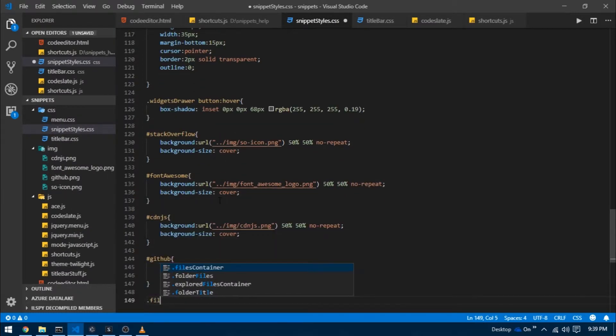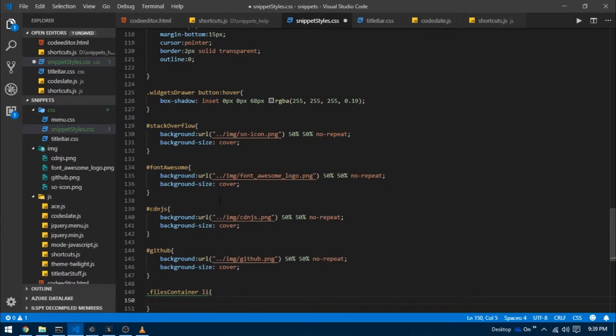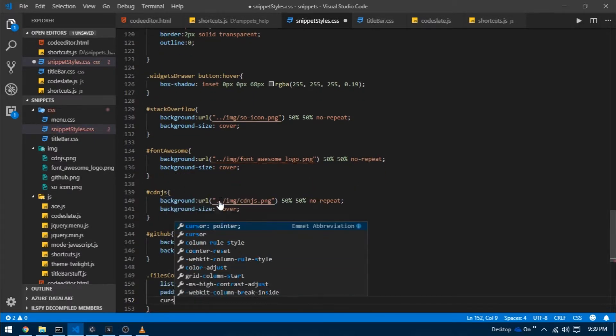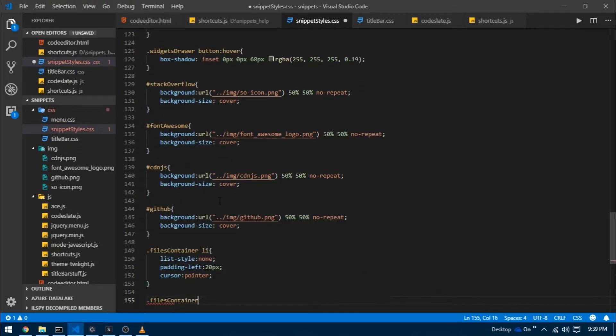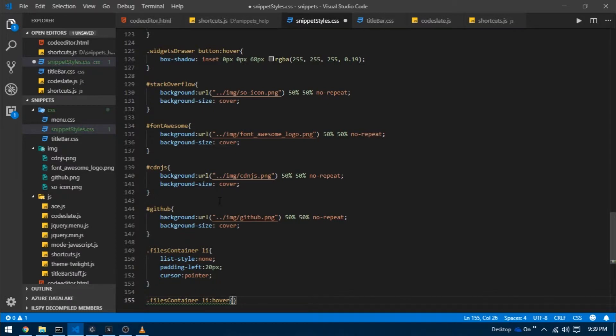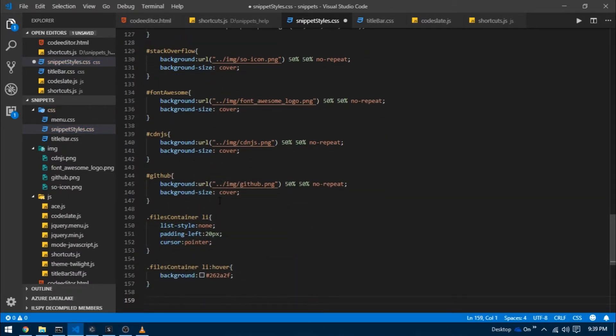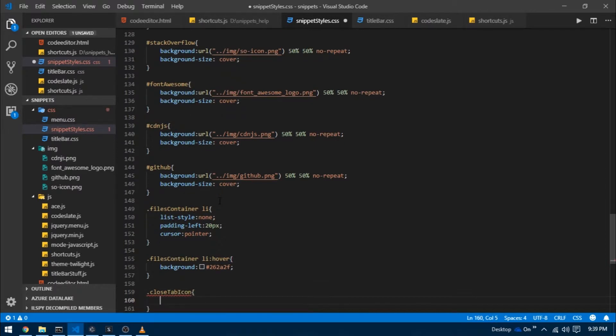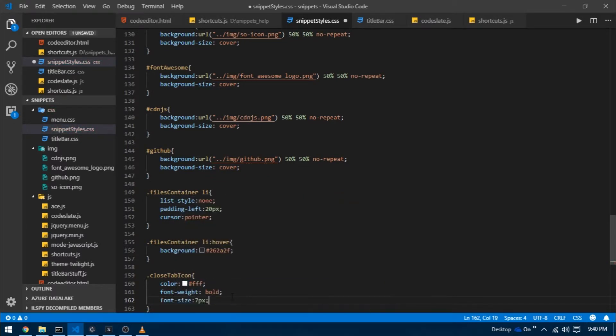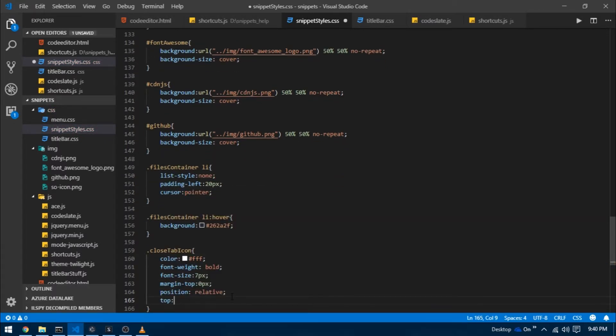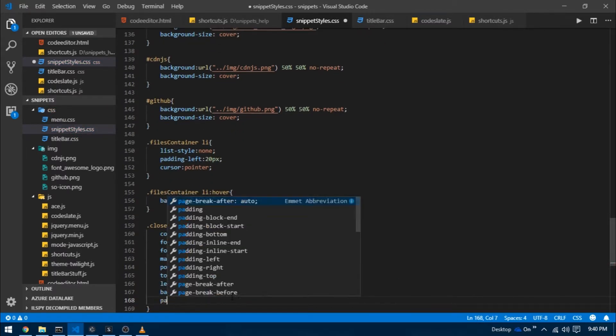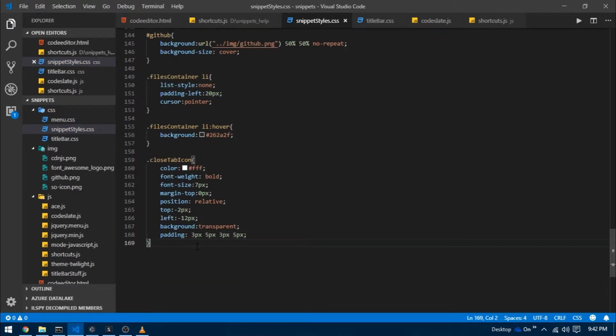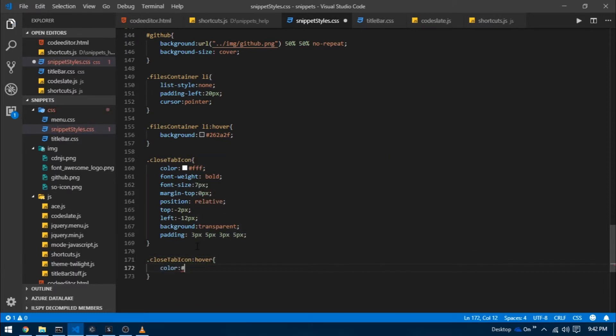I'm going to give them some styles by going over to snippet styles.css. I'm going to target the files container div space li, which will target all the list items present inside of the files container div. I'm going to set its list style to none, padding left to 20 pixels and cursor to pointer. I want to change the background color of these list items when the user hovers over them. I'm going to target close tab icon, give it a white font color, font weight bold, set its font size to 7 pixels, margin top to 0 pixel, position to relative, top minus 2 pixels, left minus 12 pixels, give it a transparent background, some symmetrical padding and set its transition to all 0.1 ease in and out. I want the close tab icon to change its color when a user hovers over it.